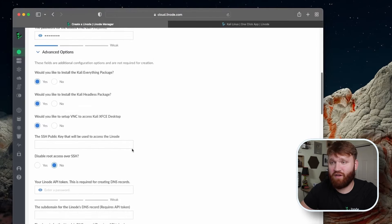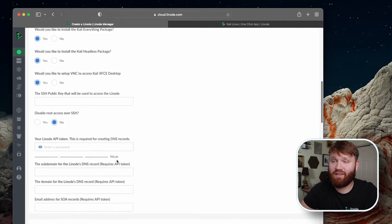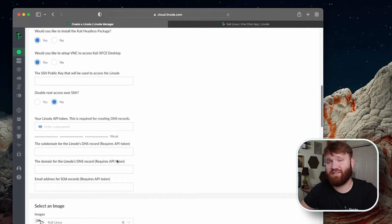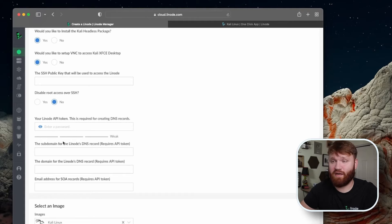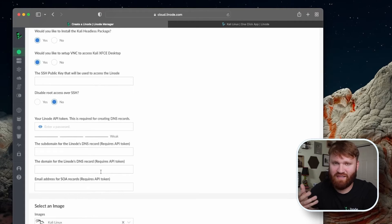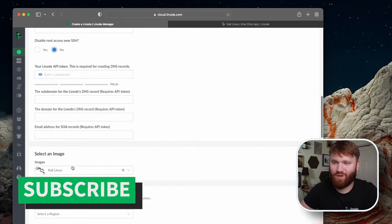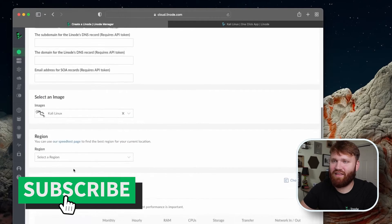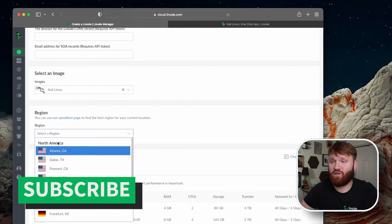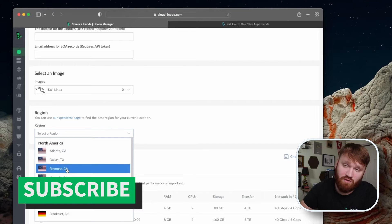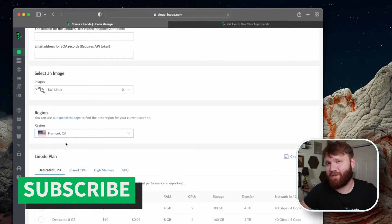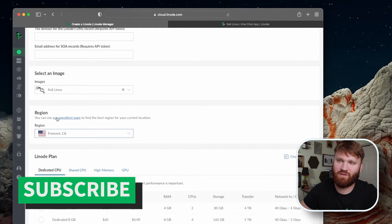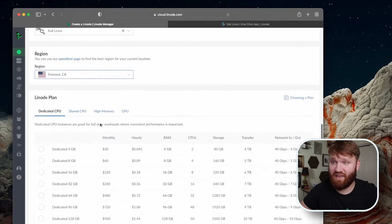So from there, if you have an SSH public key, go ahead and paste that in. And if you want to set this up with a domain name, you could use the Linode's API token. So you could set that up if you'd like to, for all this stuff, there'll be links and guides down below. Image, we're going with Kali. And then under region, you're going to want to select a server that is close to you. So for me, California is going to be perfectly fine. If you're not sure you can use their speed test page right there, which works phenomenally.